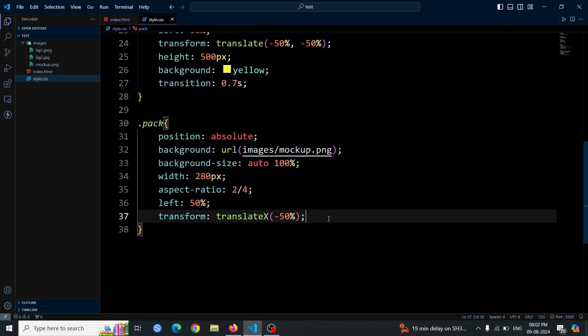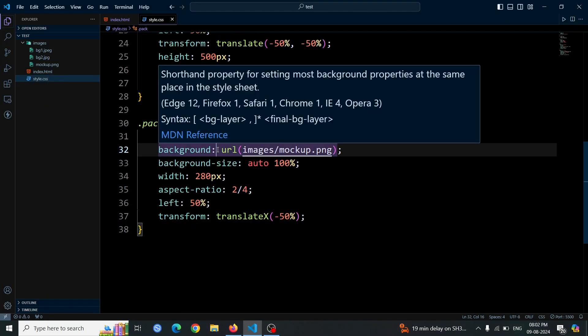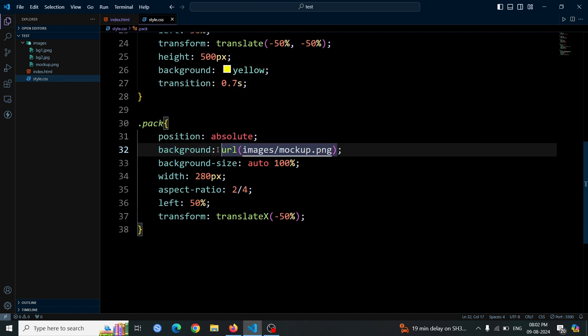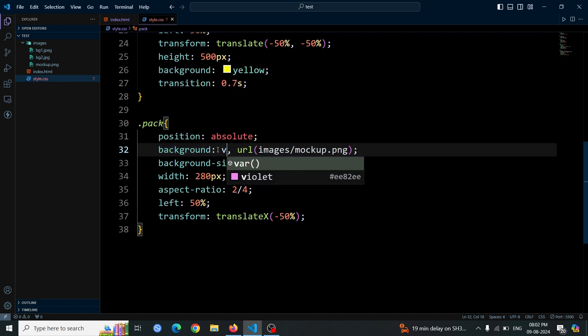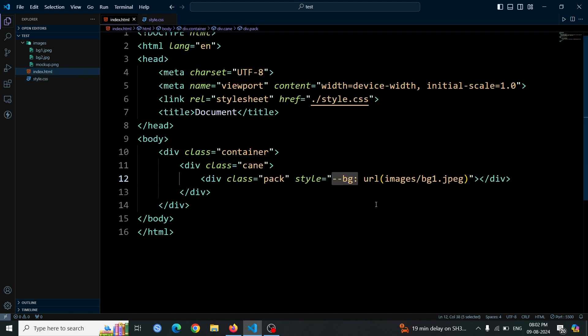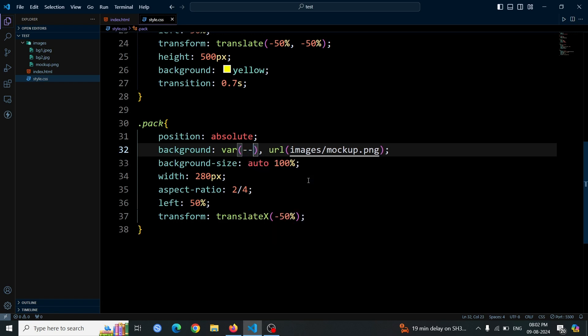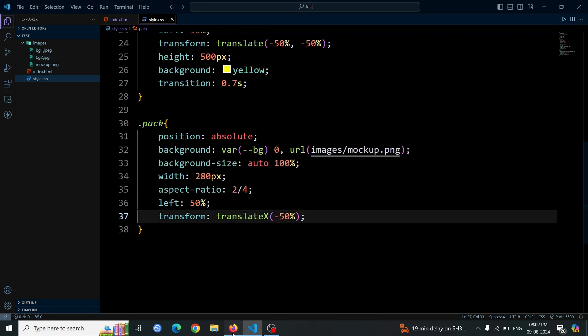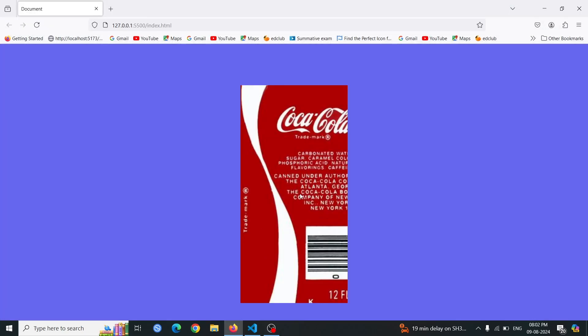Now, add the Coca-Cola image to the packed div by using the previously defined CSS variable. Set the background property to var bg 0. This applies the background image defined in the bg variable, ensuring it is displayed correctly. Open the browser, you'll see the Coca-Cola image layered on top of the can image.